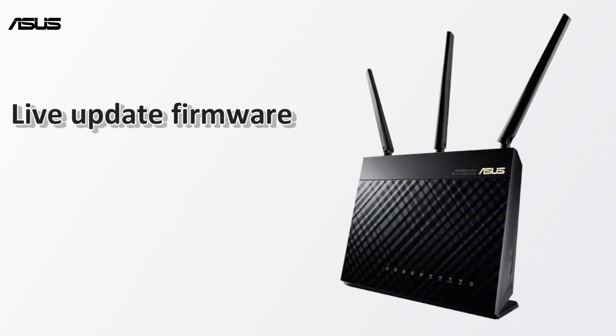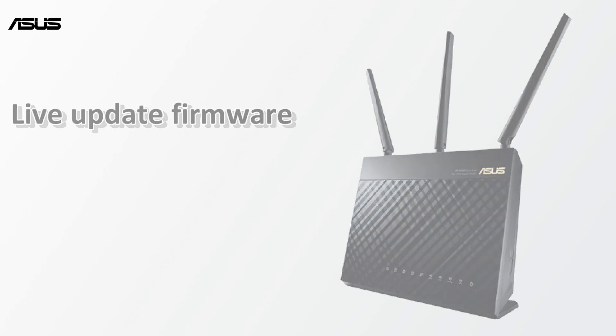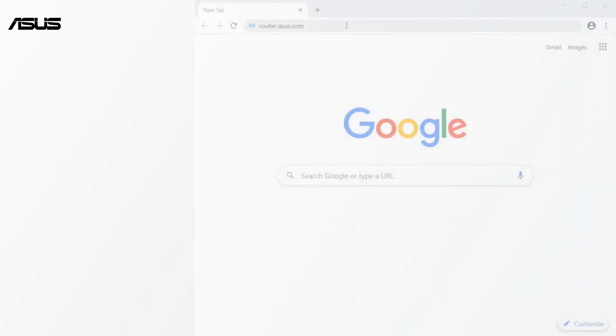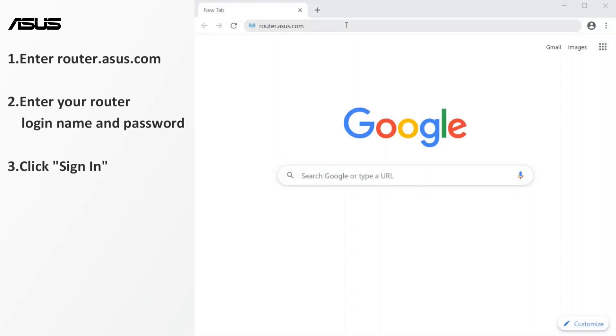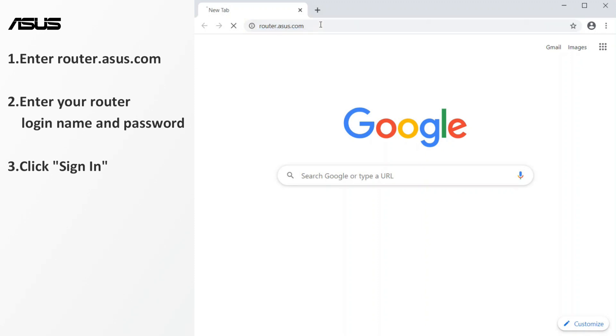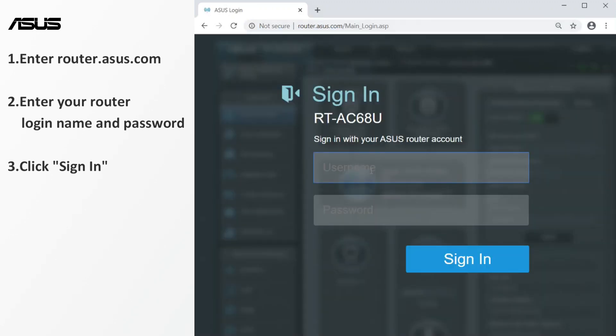Now let's start the live update. First, open a browser and type router.asus.com. Navigate to router setting page.